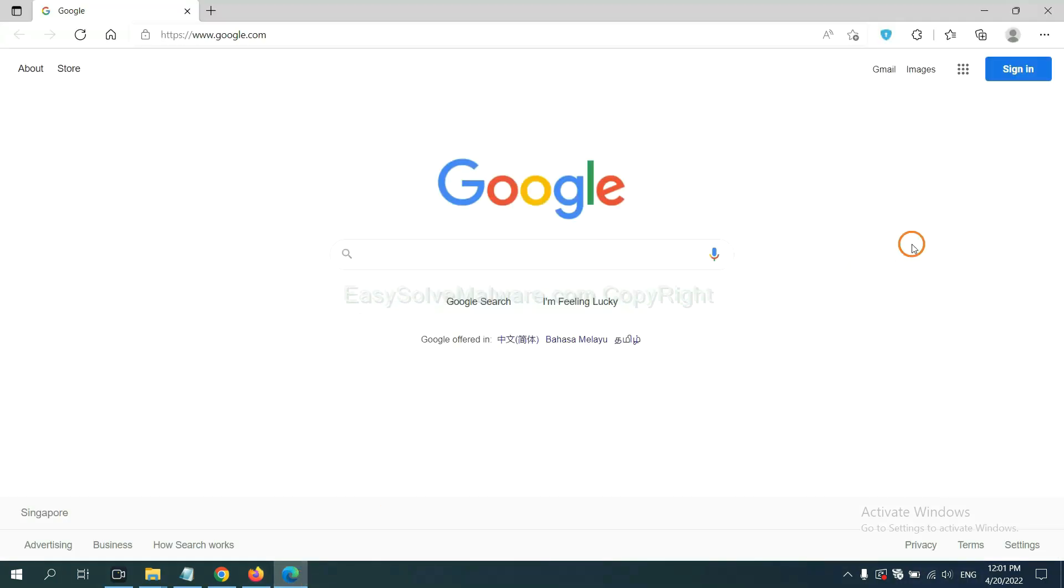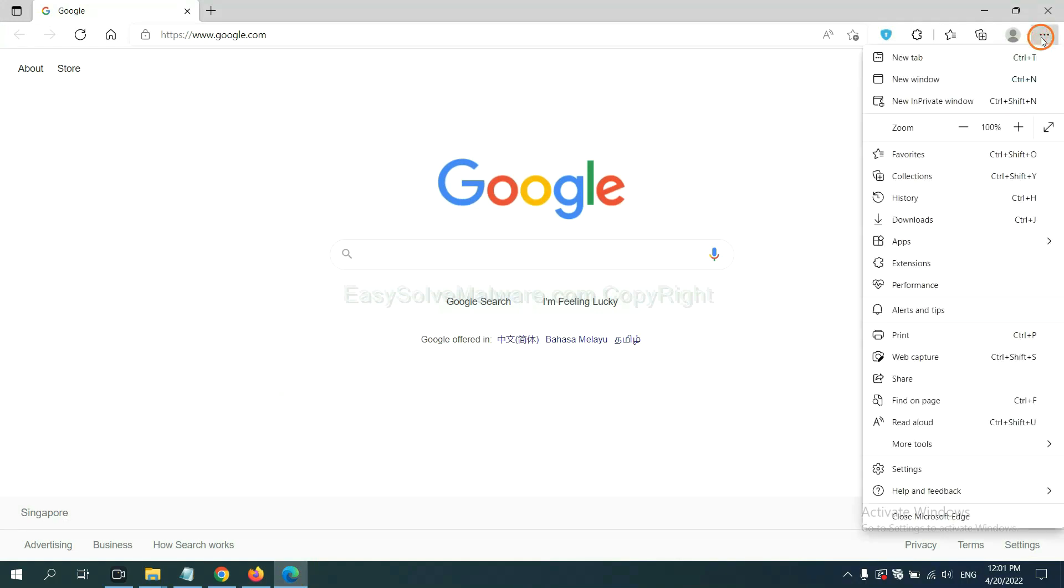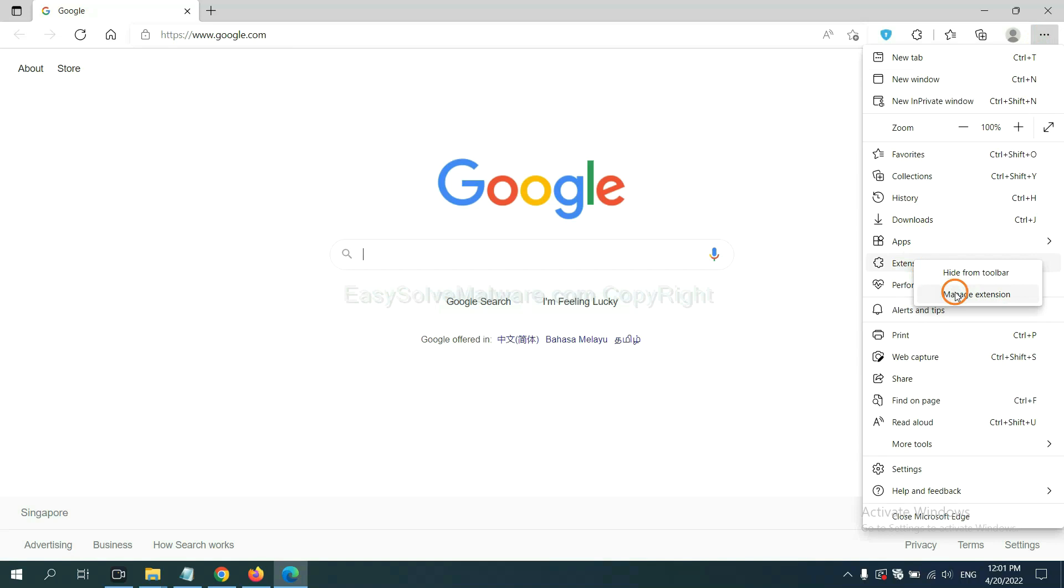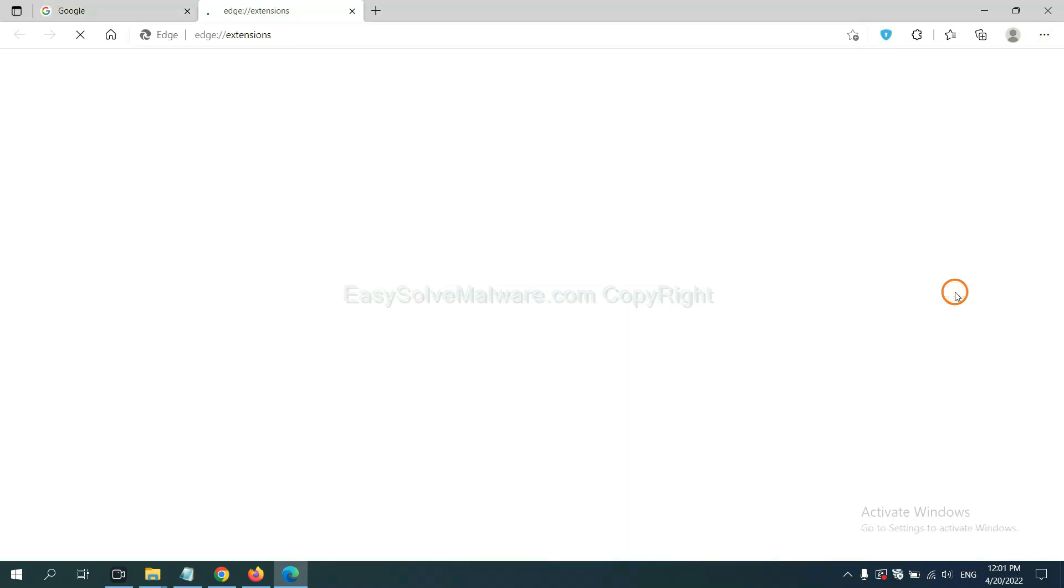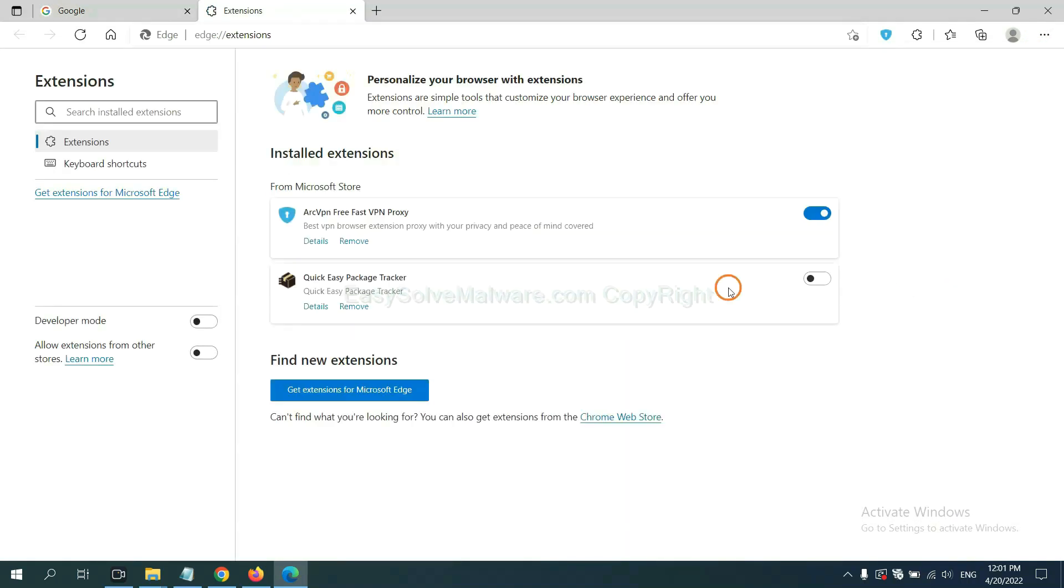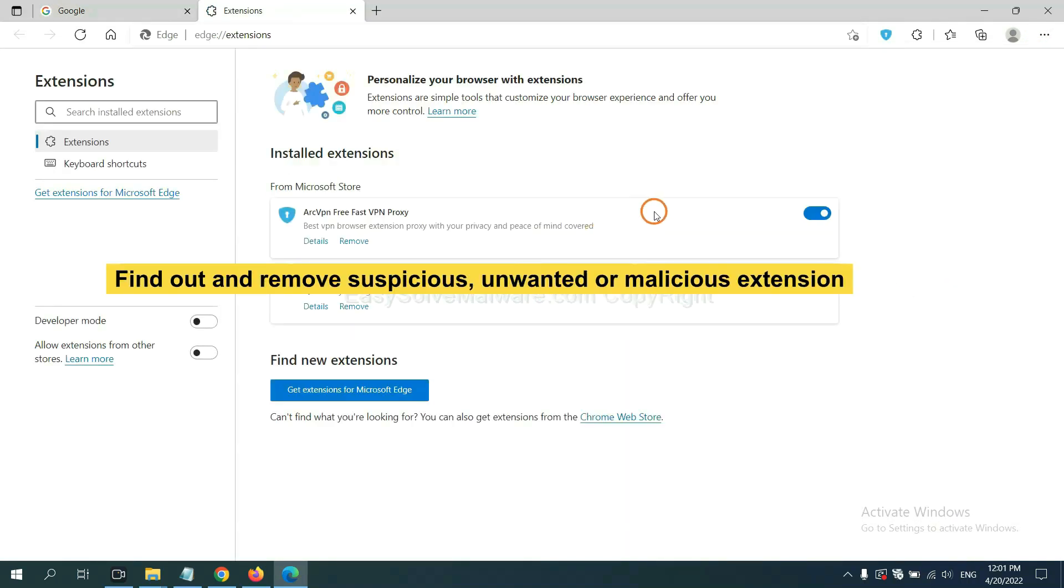On Microsoft Edge browser, click menu button. Now right click on extension and click manage extension. Now delete all the suspicious extensions. Click remove.